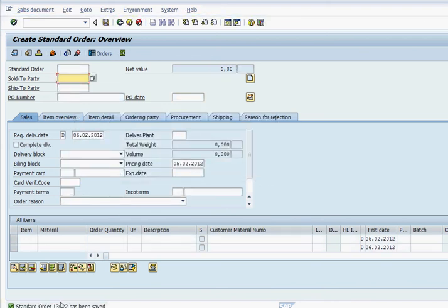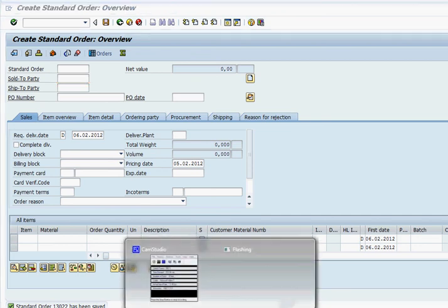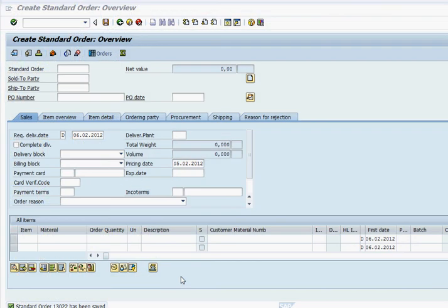And here is the sales order which has been created with the item proposal list in it. Thank you for watching, please feel free to leave a comment and question. Thank you.